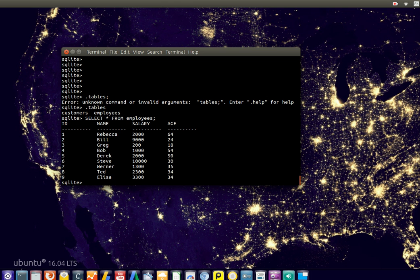So maybe we want to order by age or order by salary or order by name, and that's where the order by clause comes in. So we can say select from employees,